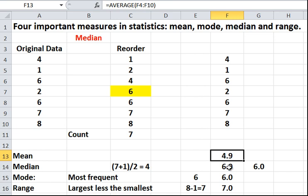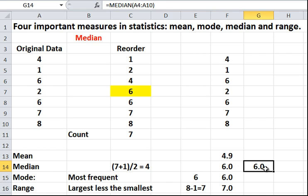The median is done in exactly the same way. Just equals median C4 to C10. And that's it. You could do it on the original or on the ordered. It doesn't matter which way you go.